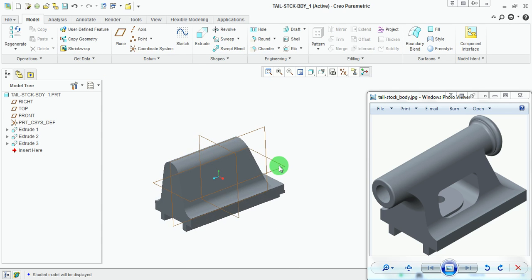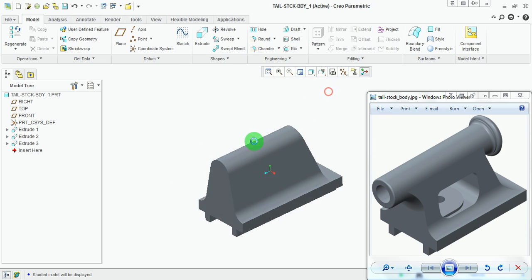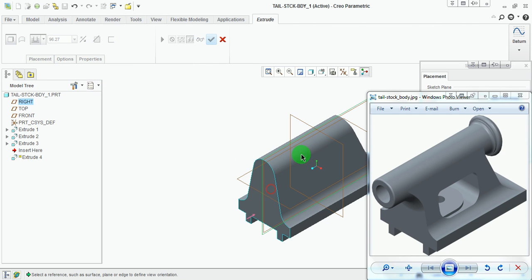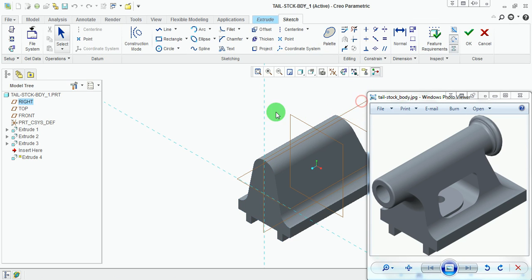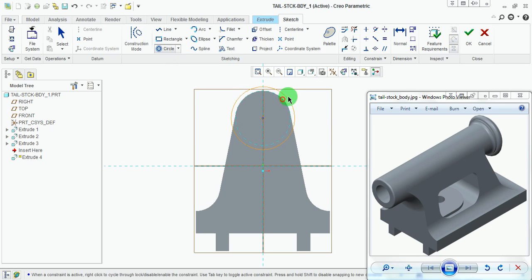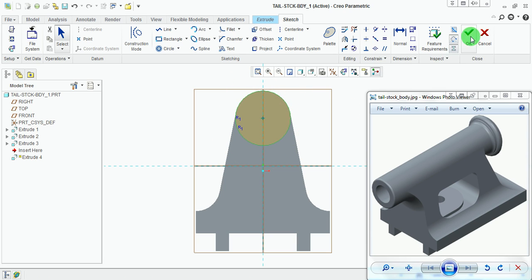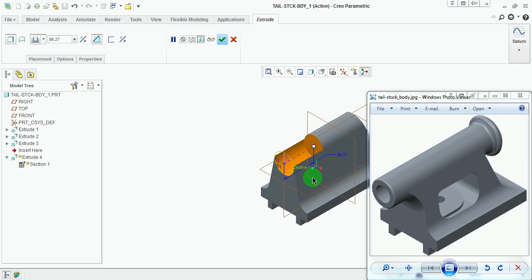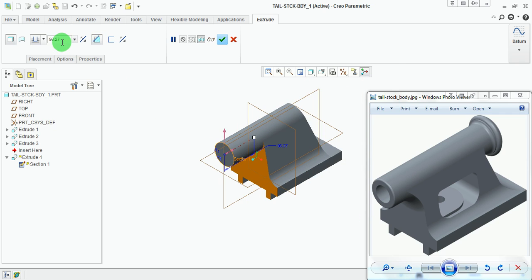Now create the cylindrical portion at the front. Use the Extrude command. Pick Extrude, Placement, Define, pick this front face, then Sketch and Sketch View. Use the Concentric Circle command, pick on this extreme circular edge, and place the circle at the edge itself. Pick Done and set the default orientation. In the reverse direction, cut the material outside the sketch to a depth of 68 millimeters. This is how the block is now cut. Pick Done.